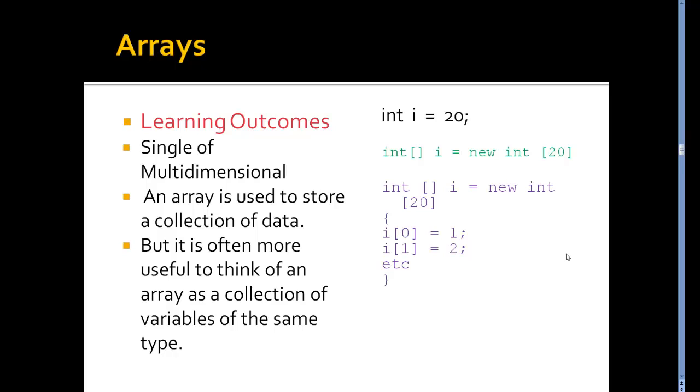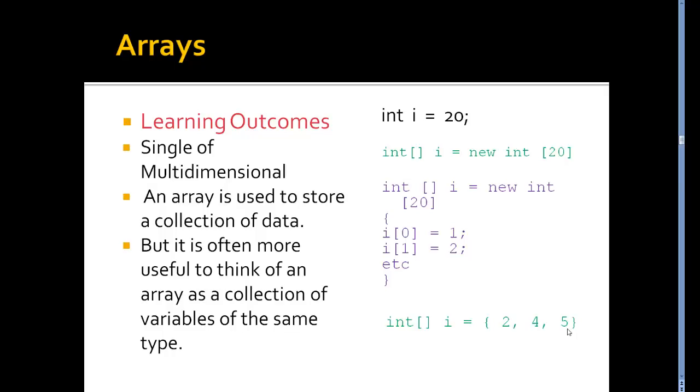Let's look at another way I could have wrote that. You can see here, I have int i, and the squares indicating it's an array, and I've set that to, and you can see I've opened a brace and put in values two, four, five, and closed the brace here. So by default, that has created an array of three elements. This one would be zero indexed, index one, index two.